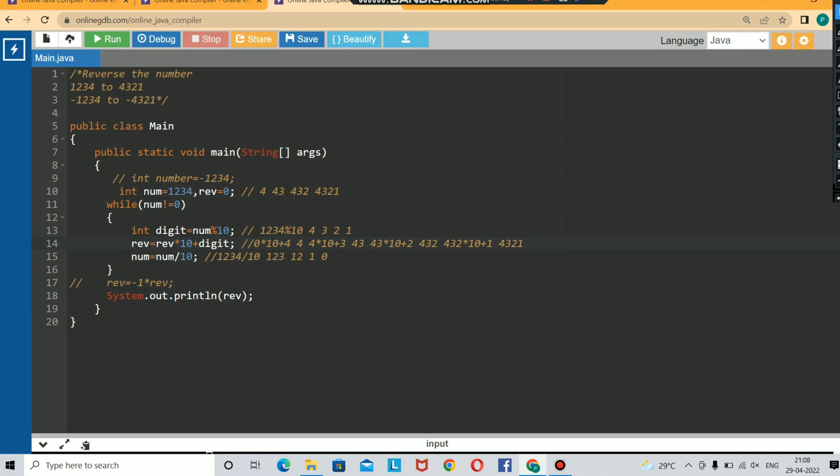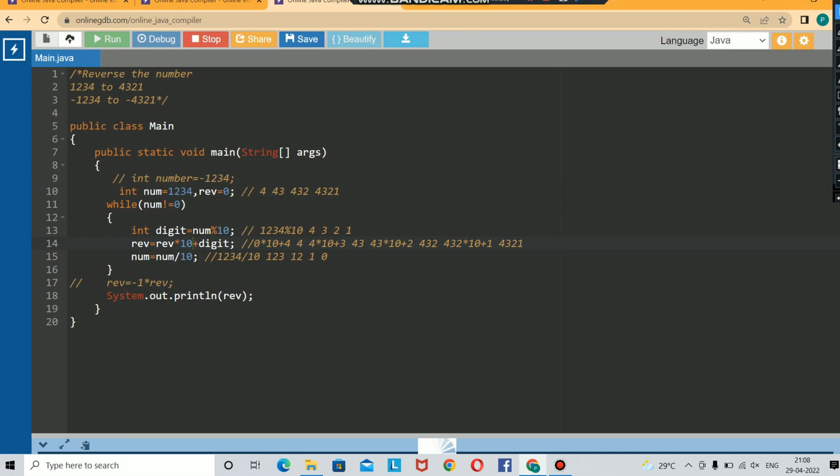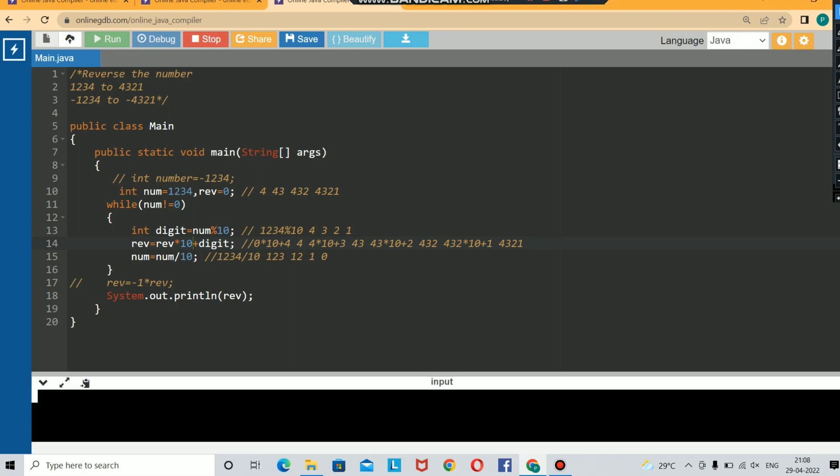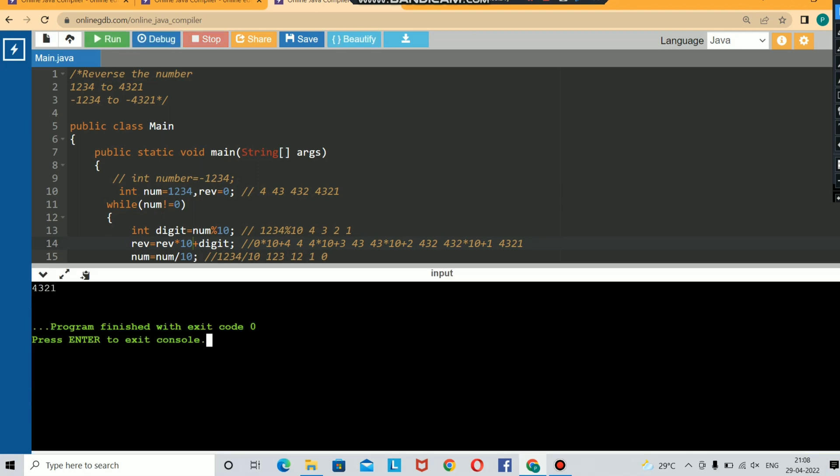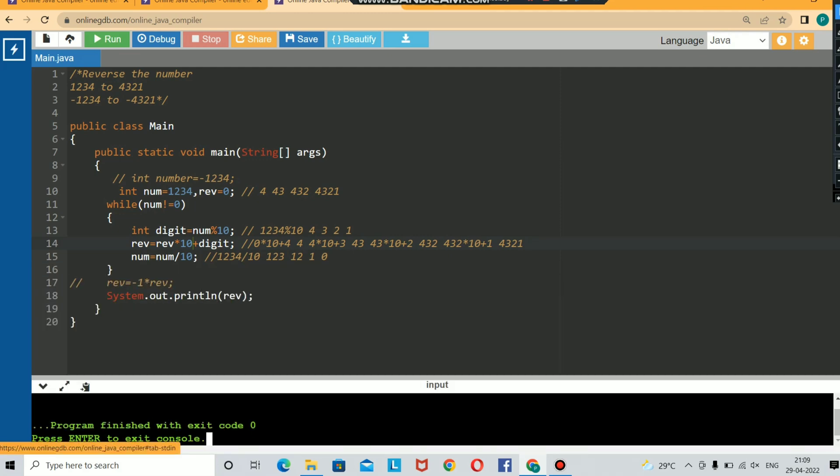You are printing the value reversed here. I have told you why you are using this 10. This ones value should move to tens, the tens value should move to hundreds. That's why you are multiplying your reversed digit with 10. Hope you got my point. Now let us run the code. Okay, now we are getting an answer 4321.